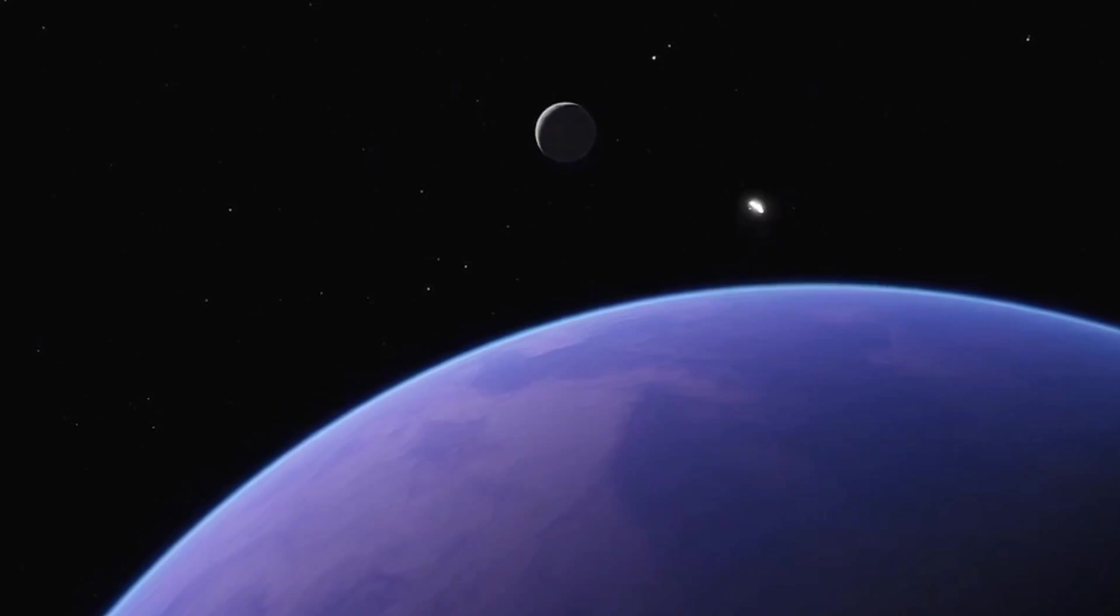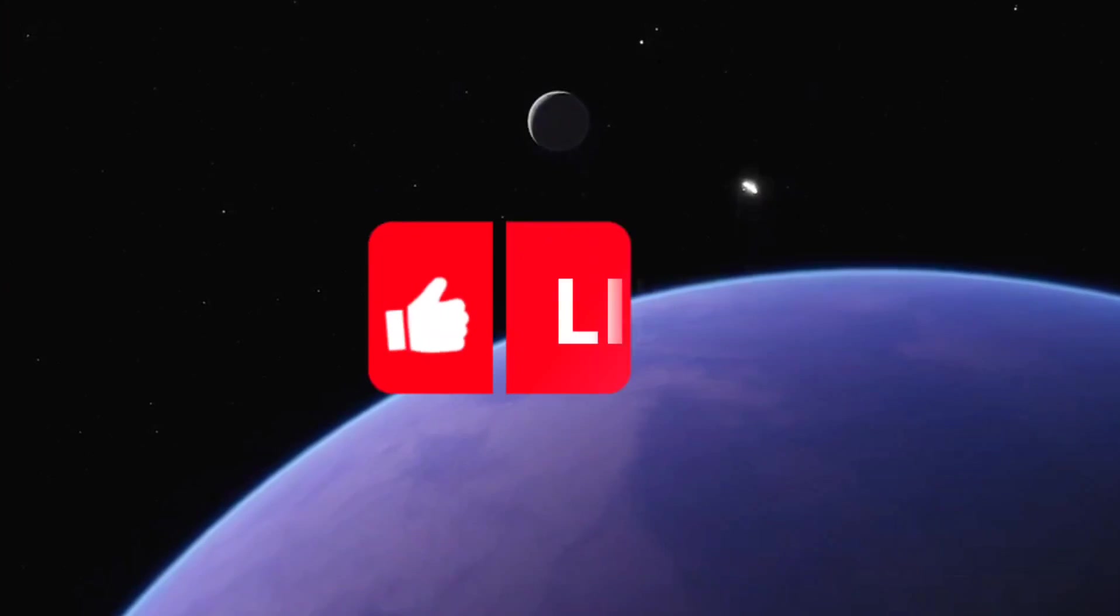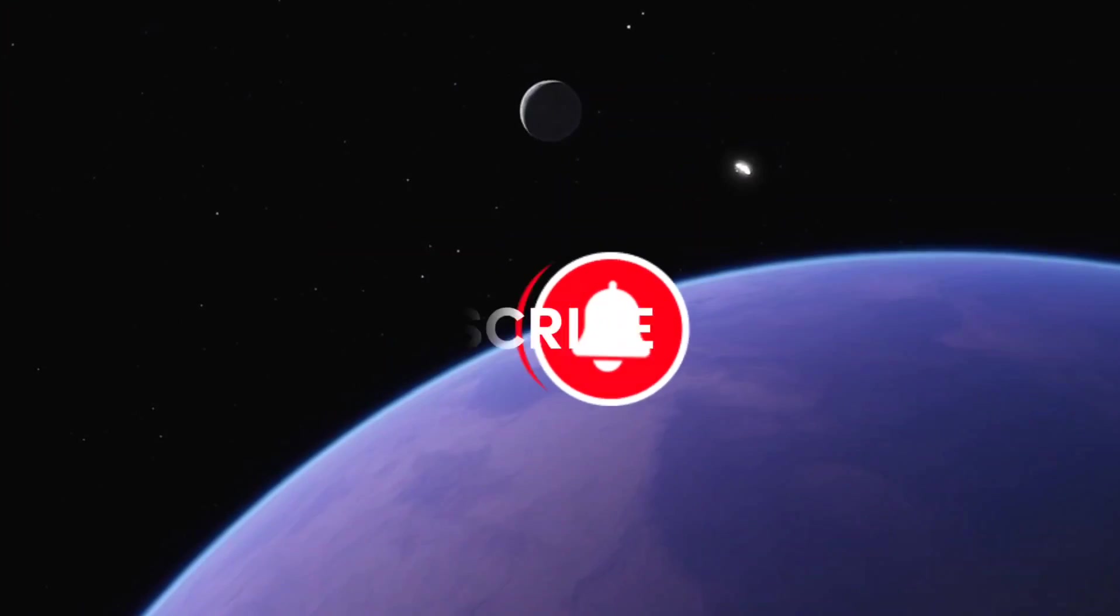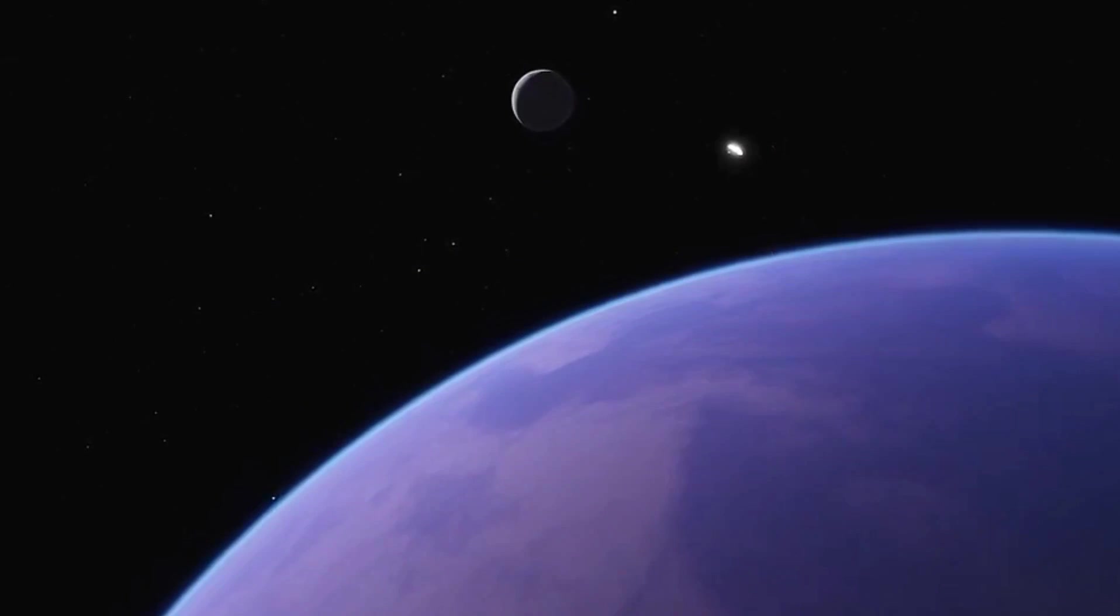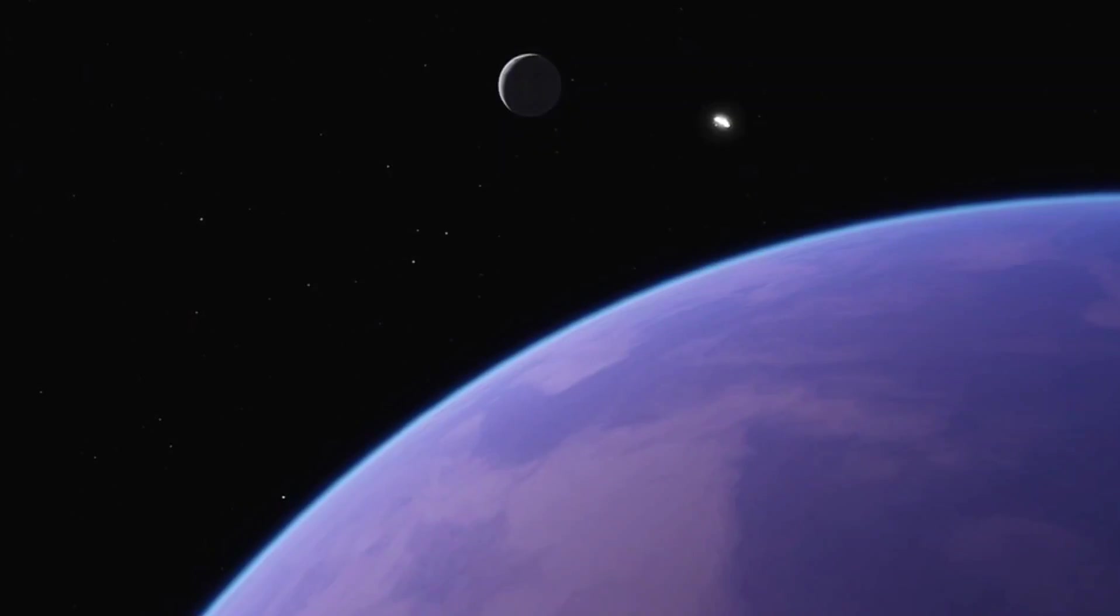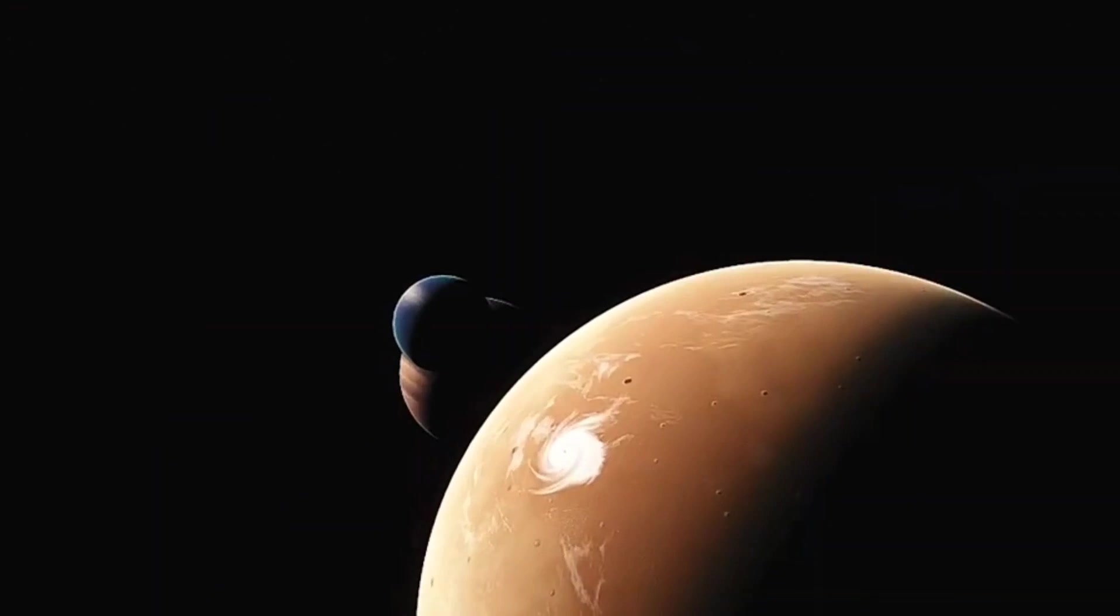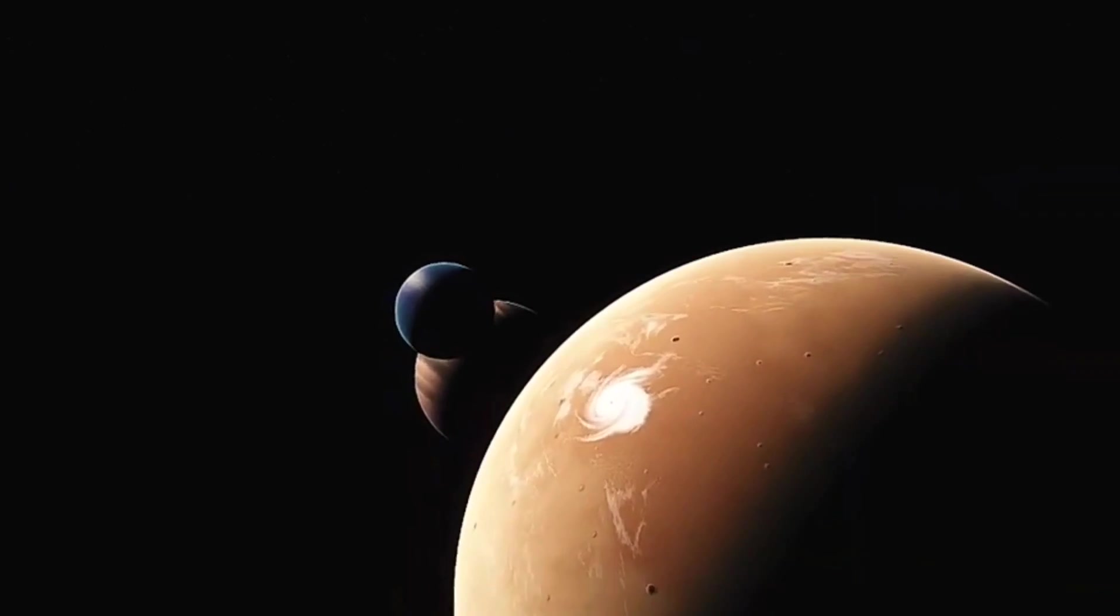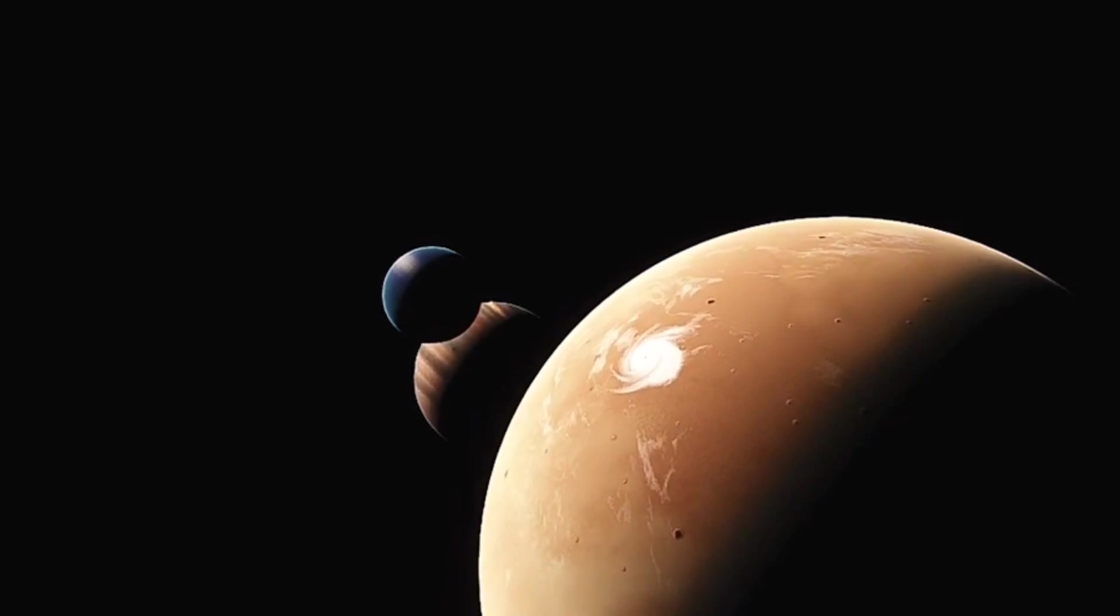If you had a blast scorching with us today, don't forget to hit that like button and subscribe for more out-of-this-world adventures. And hey, share this video with your fellow space enthusiasts so they can also experience the thrill of surviving, or not surviving, on Venus.